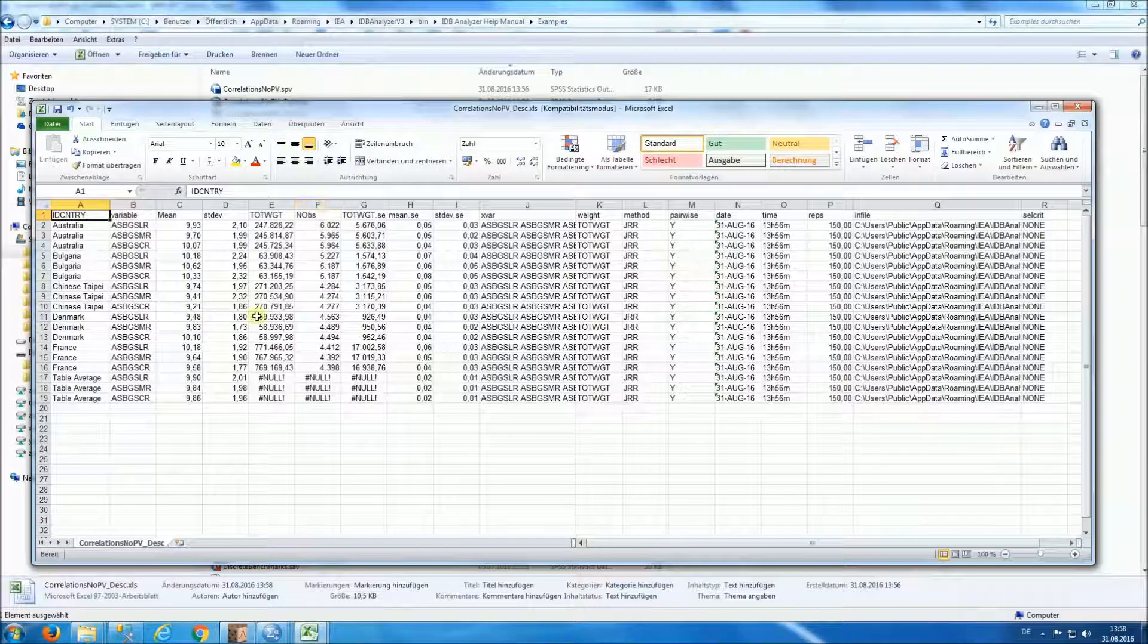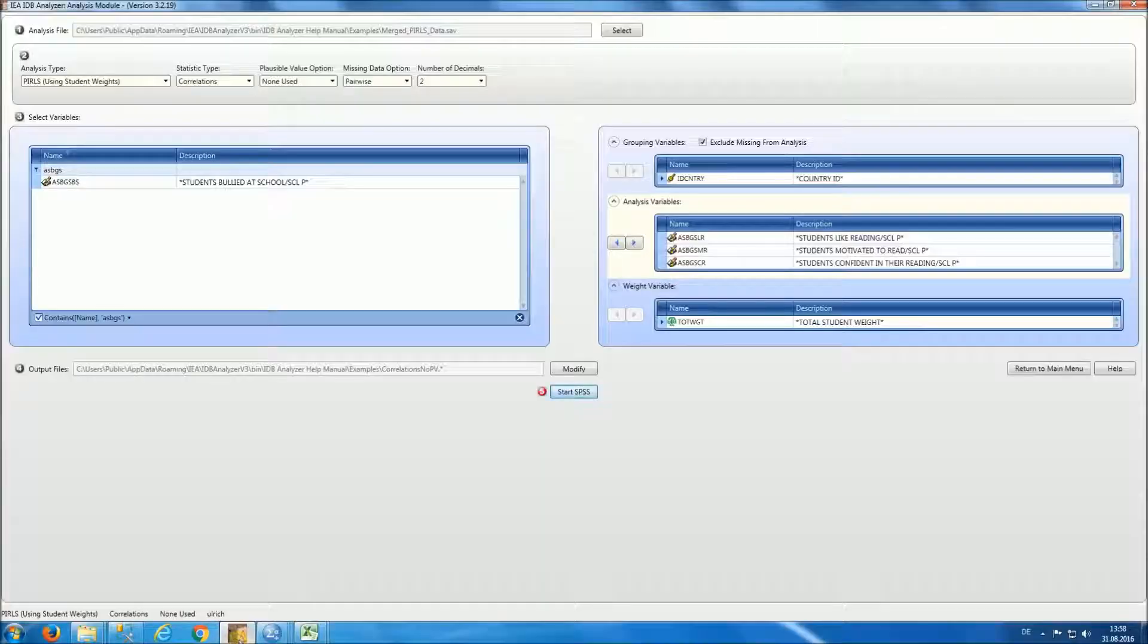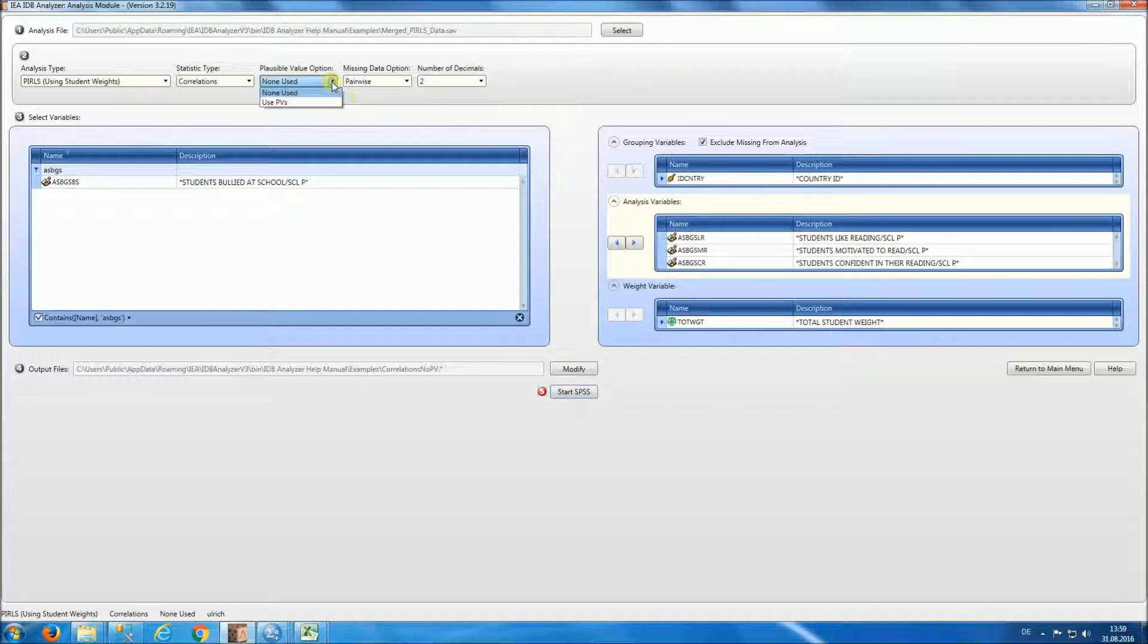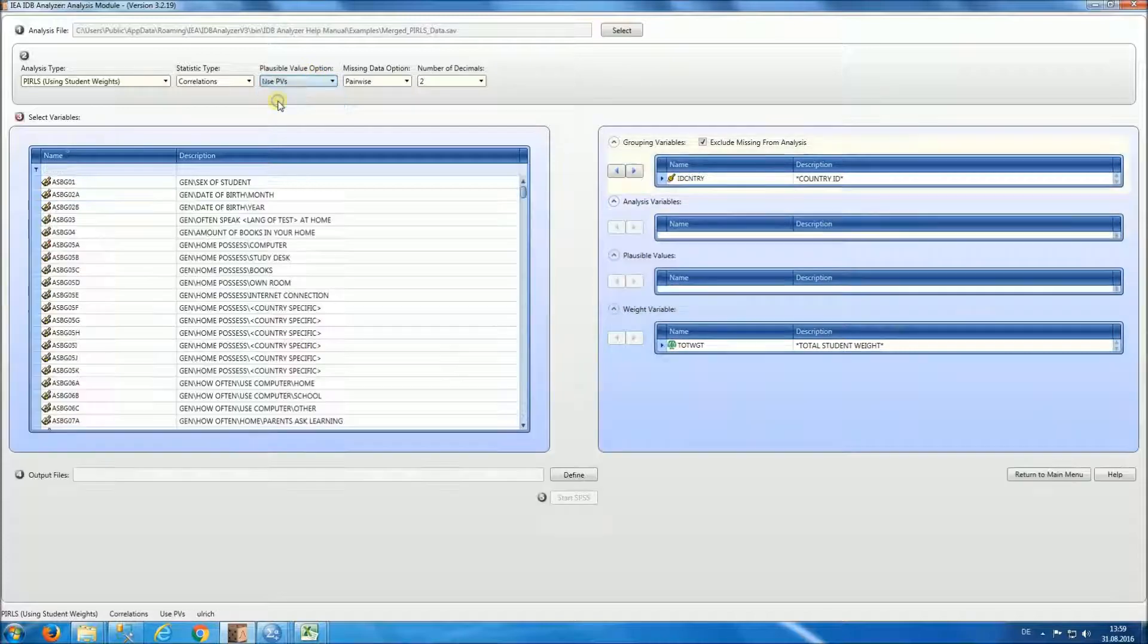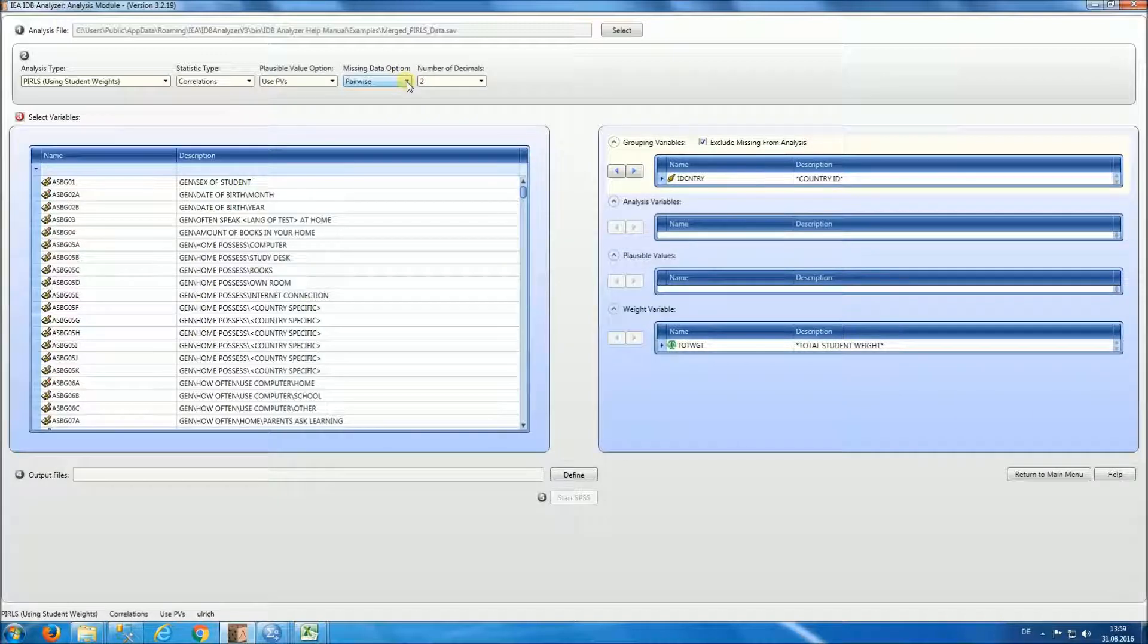In our second example, we're going to be computing correlations between these variables, as well as some of the plausible values. So we will have to select under plausible value option, use PVs. Now for missing data option, just to show you the difference between pairwise and listwise, we're going to be selecting listwise.